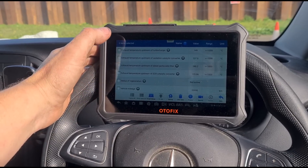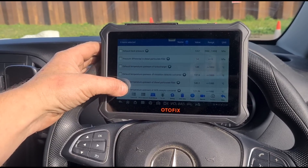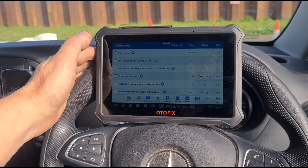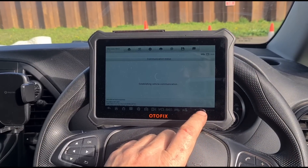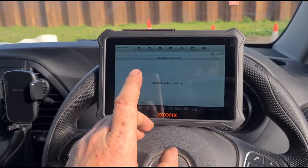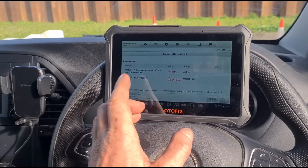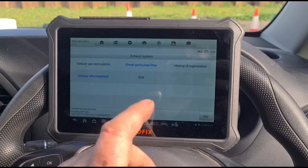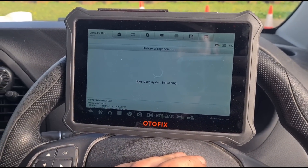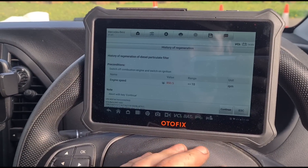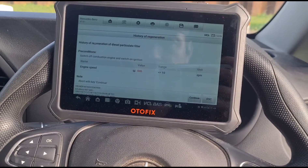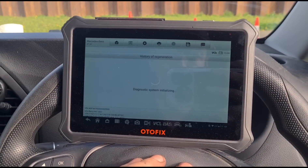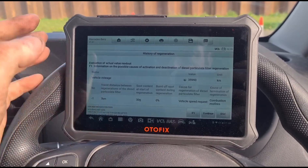It doesn't give me information on when it was last regenerated or how often. After-treatment looks like it's just a urea/NOx sensor system. Going back, I can see there's a separate 'history of regeneration' module — ignition on, engine off is what's needed. We'll click that.